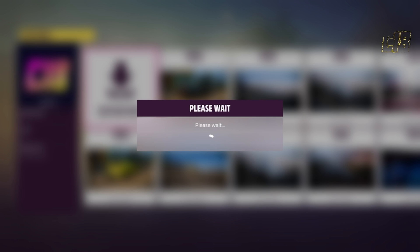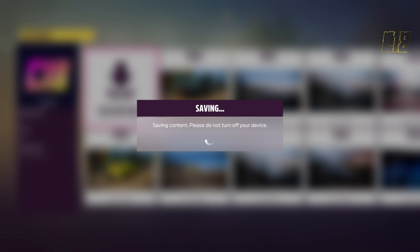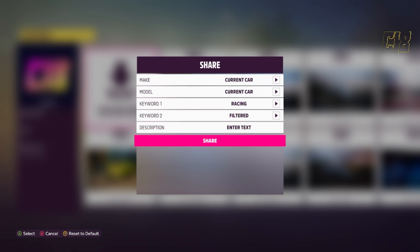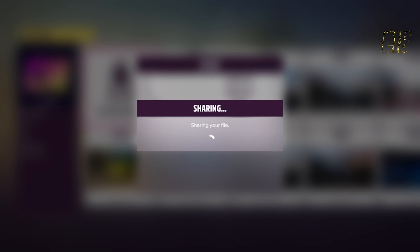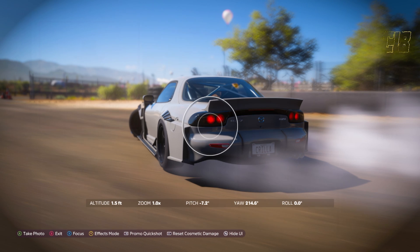You can name it whatever you want. It'll start saving — 'saving content, please do not turn off your device.' Then it'll prompt you to share. You can write whatever you want in the description, but just press Share. It'll go ahead and share your file.